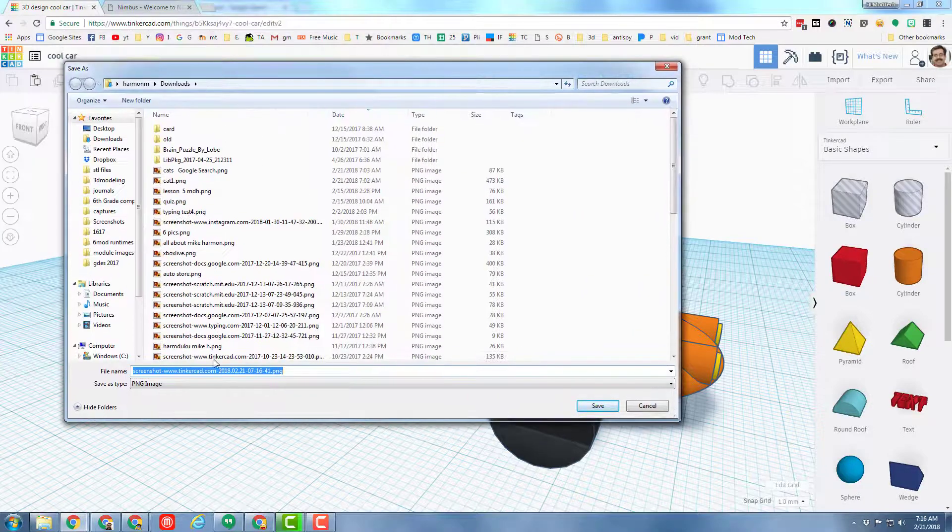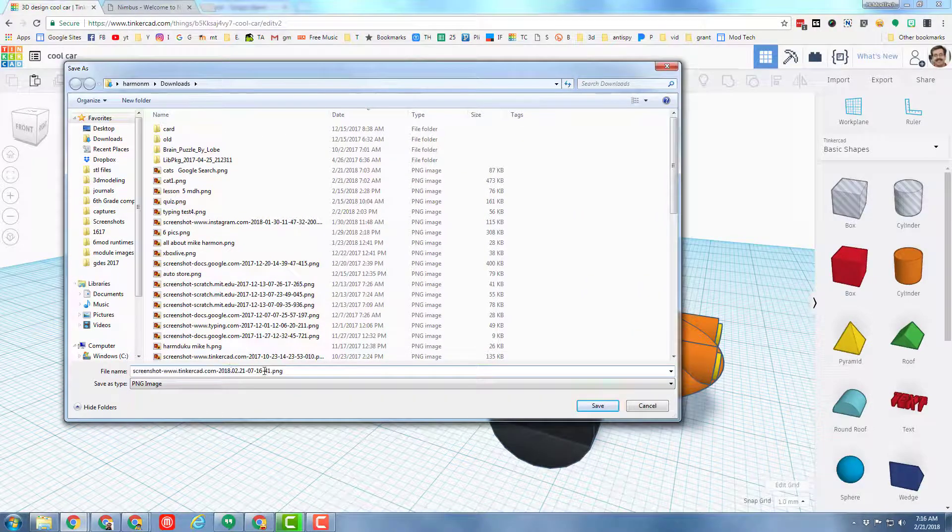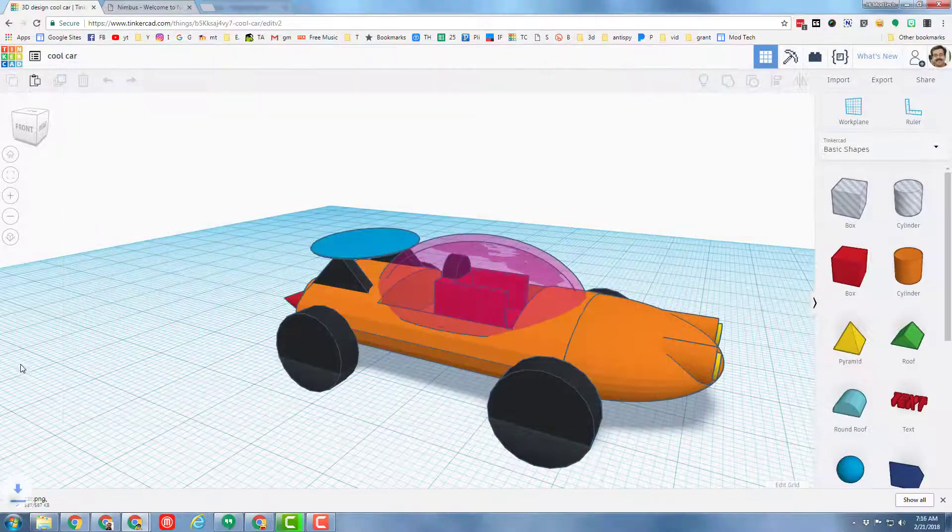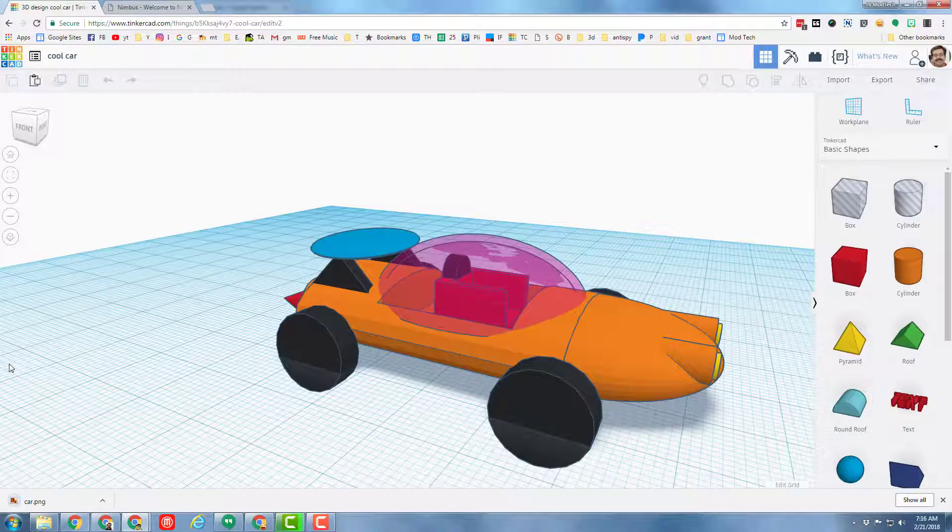I'm going to put it in the downloads folder, but I'm going to put the word car so that it's easier to find in a minute when I turn it into Classroom.